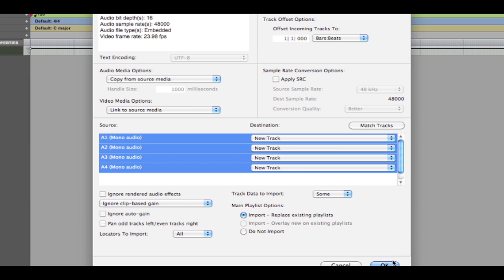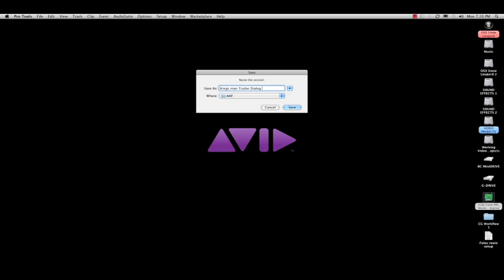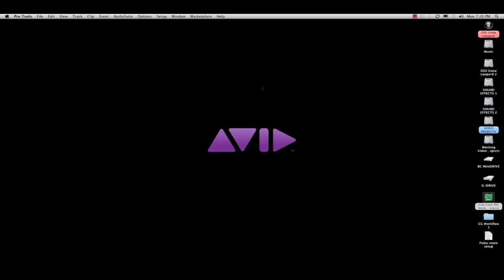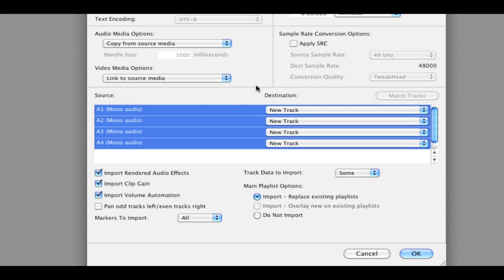Many Pro Tools editors chose the latter. With Pro Tools 10, you can directly import clip gain from Media Composer, and the clip gain stays with the clip.